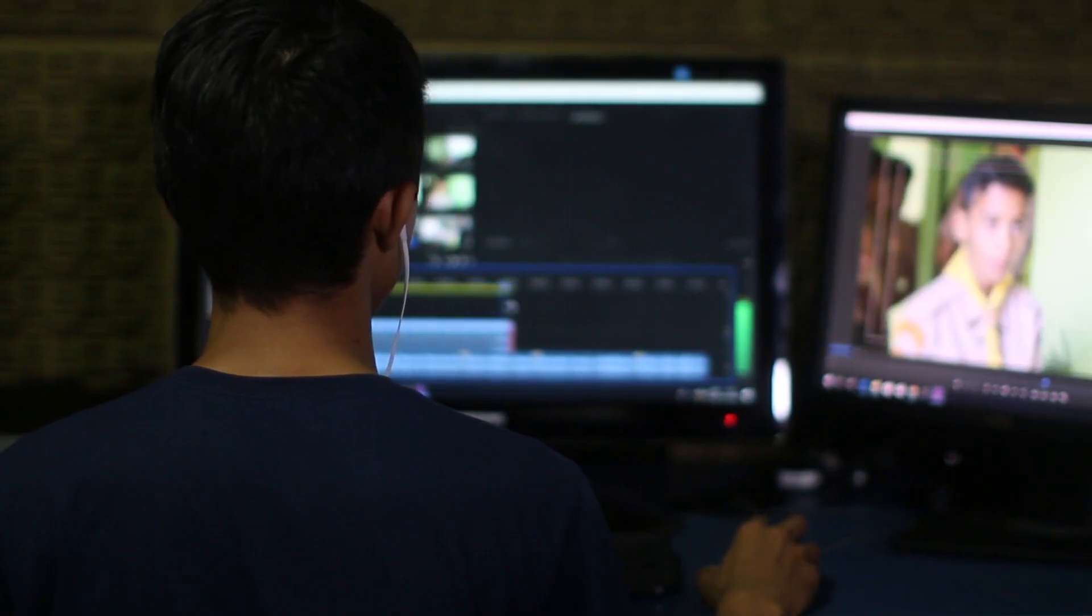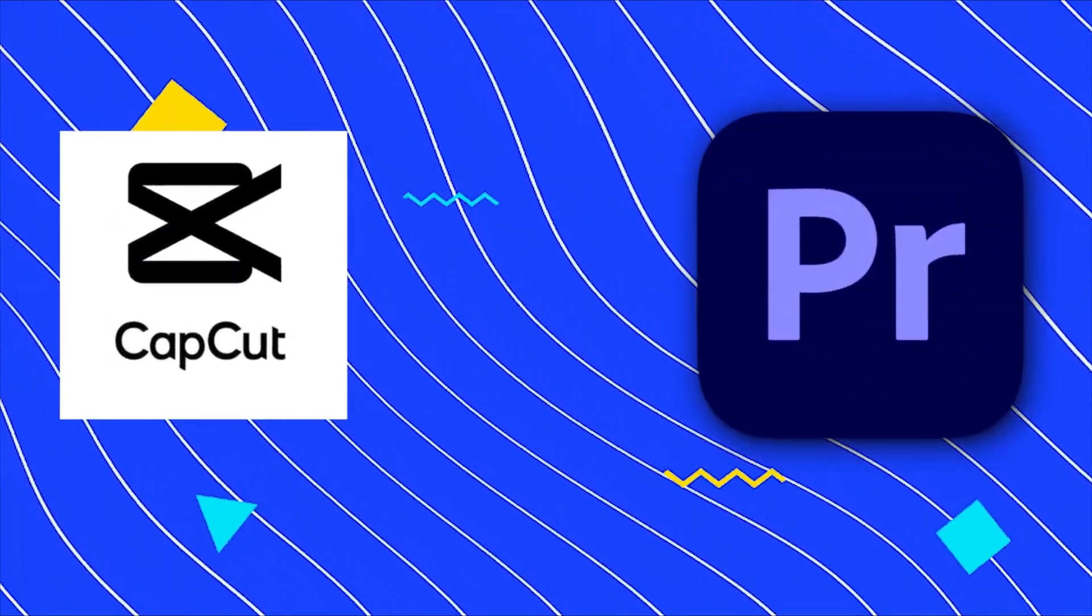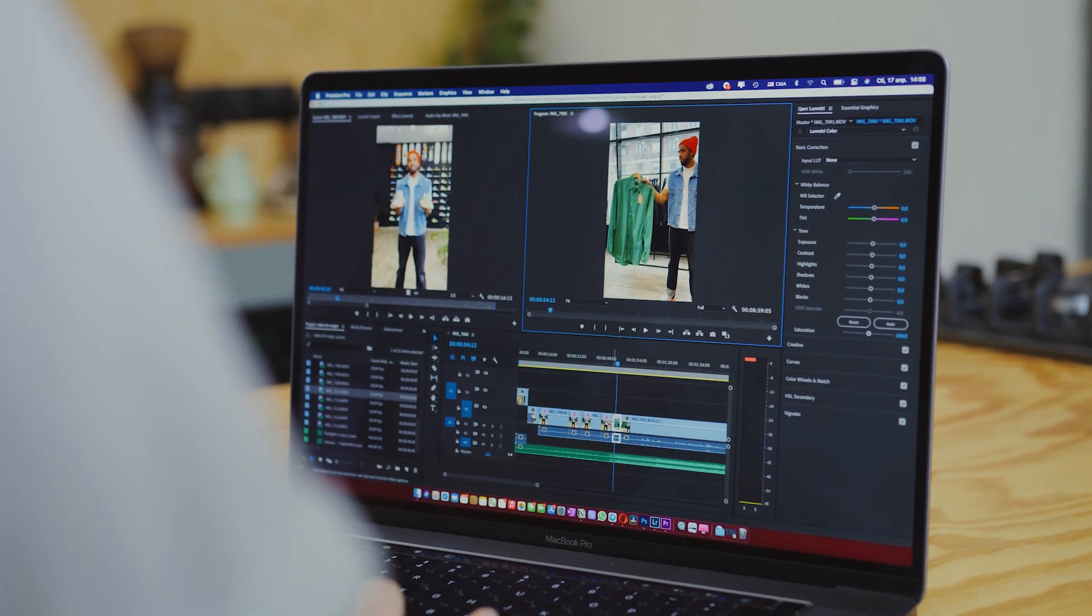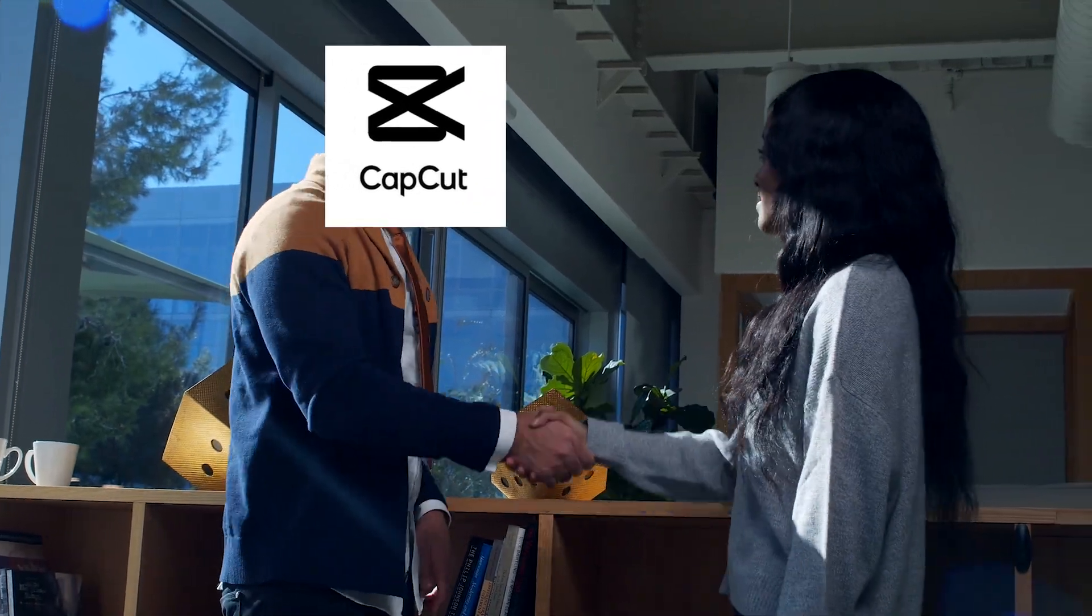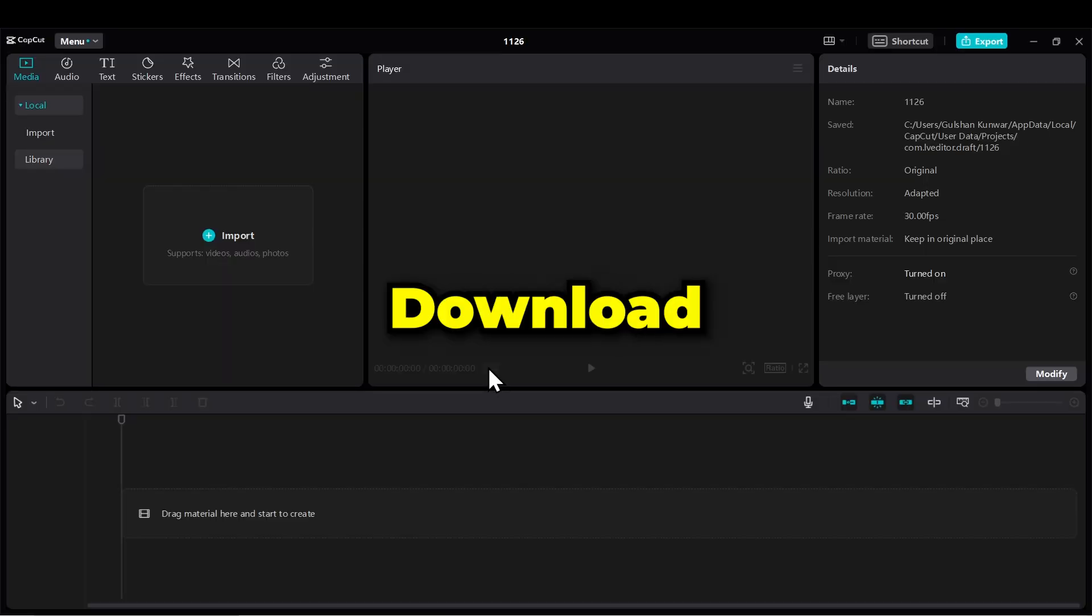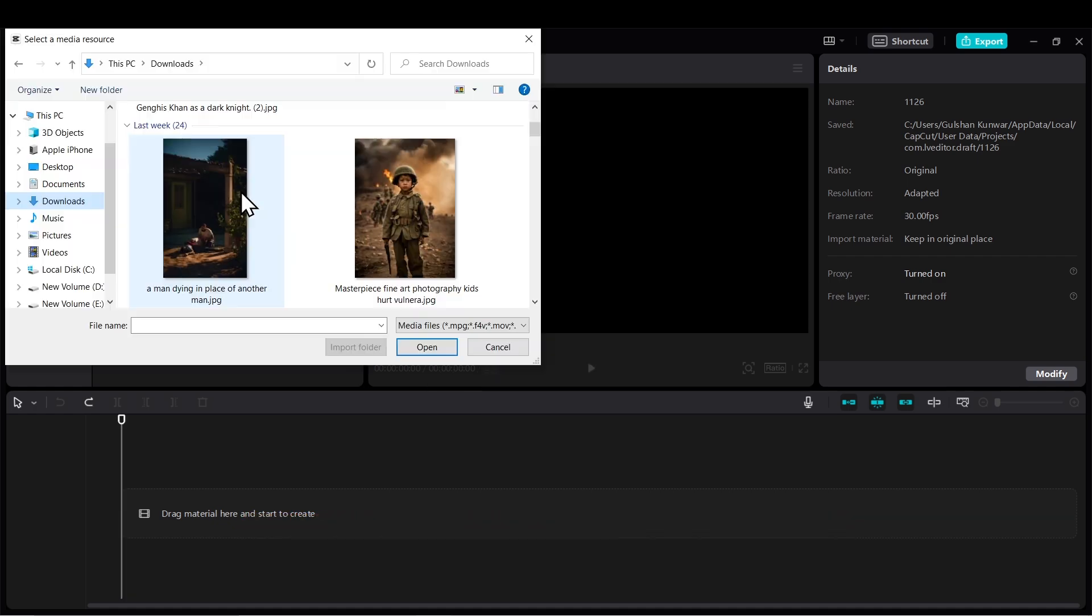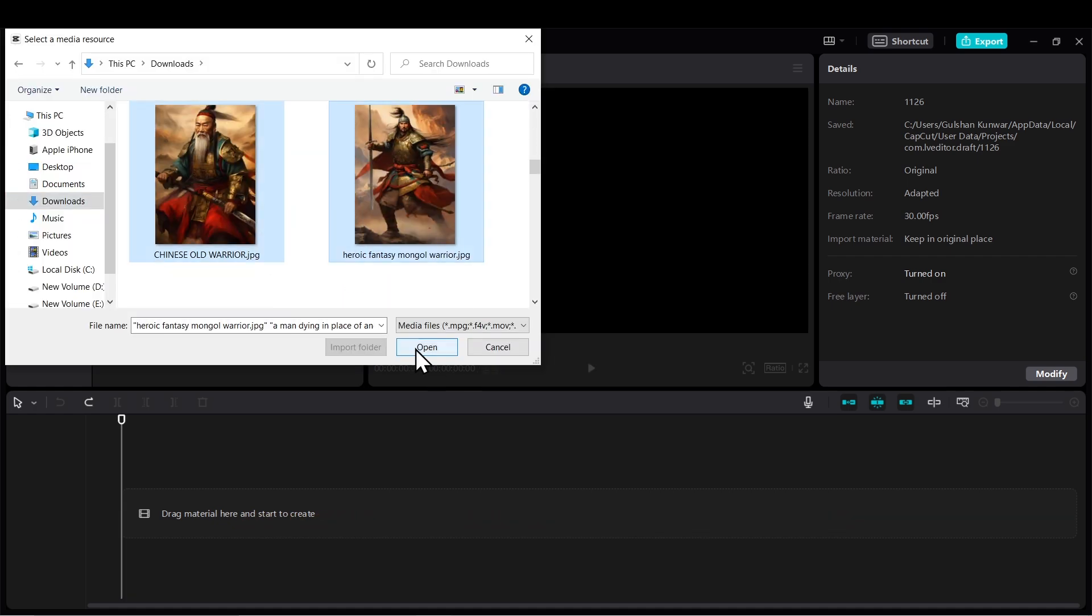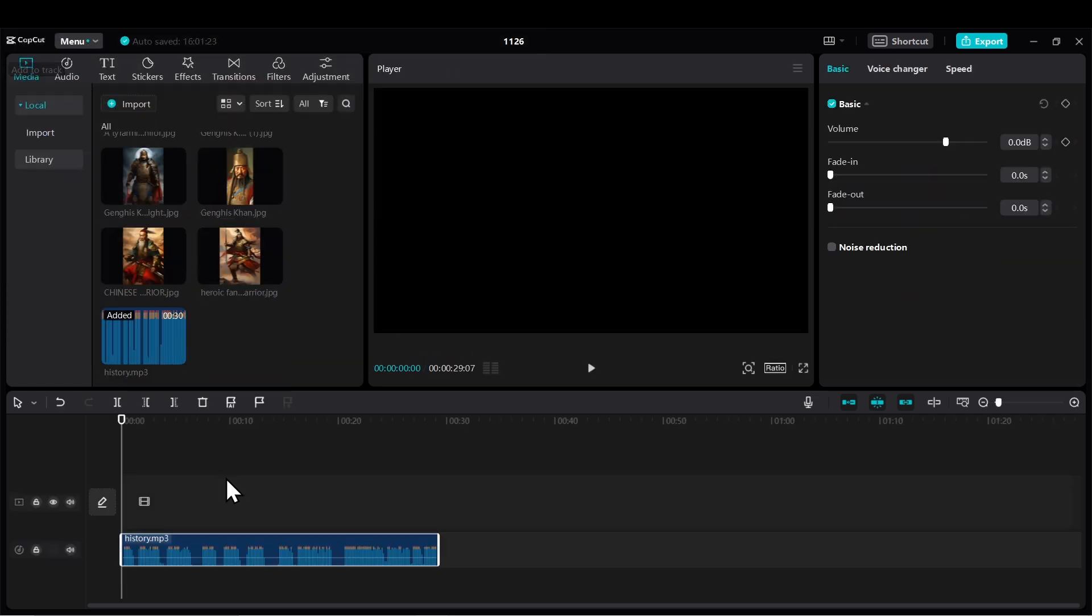Now we need to do the video editing. For video editing, there's no better software than CapCut. However, you can also use Premiere Pro, but using Premiere Pro requires expertise in editing. So I'd recommend using CapCut. Firstly, download the CapCut app. You'll find the link in the description. Alright, first let's import all the generated images here. I'll also import the voice.